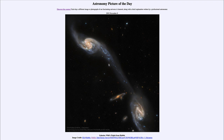It is titled Galaxy Wild's Triplet from Hubble. We have a group of galaxies, some of which are interacting. There are three main large spiral galaxies here. The one in the upper left and the one in the lower right are definitely interacting, as we can see a stream of material connecting those two.